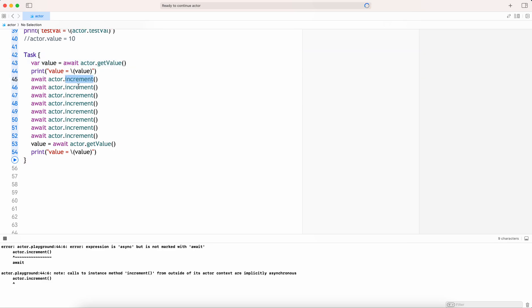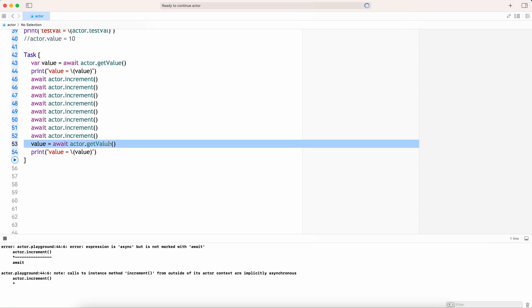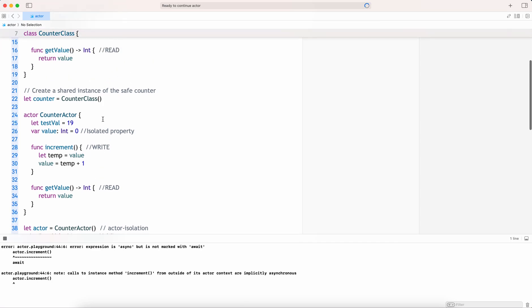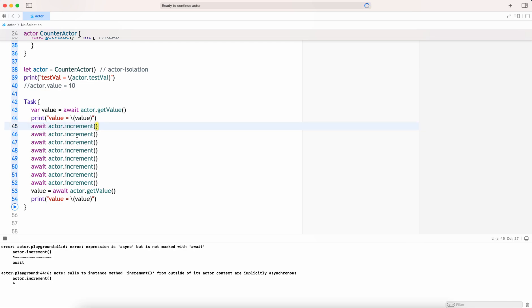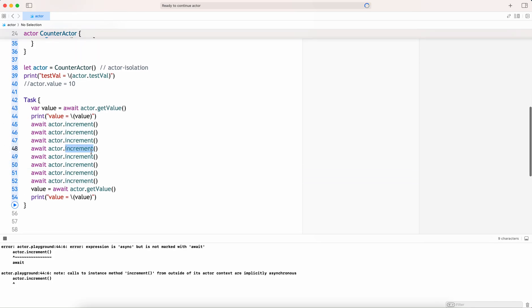One read operation, one write operation, one write operation, then again one read operation — the actor receives all these messages and executes them serially, one at a time, which enables safe concurrent programming without the need for explicit locking mechanisms. Actor itself is doing the isolation mechanism. All we need to do is provide an asynchronous environment using a Task, and you await for your read and write operations. You do not need to do locks, semaphores, etc. for safeguarding concurrent programming if you are using actors.